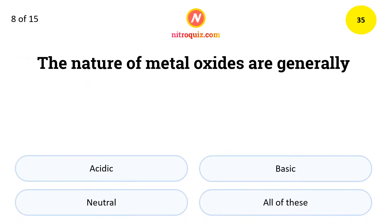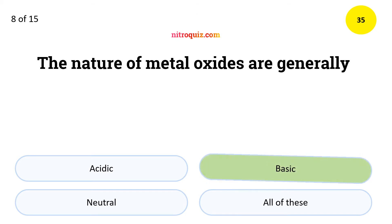The nature of metal oxides are generally — the answer is Basic.